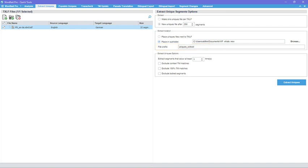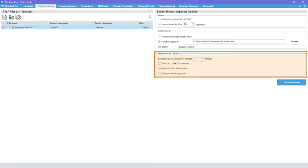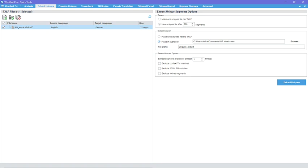Under Extract Uniques options, you can set the number of occurrences of a segment to be extracted to 2 or higher. This will create a file containing only repeated segments. Excluding context-tm matches, 100% matches and locked segments from the extract will further reduce the number of extracted segments.